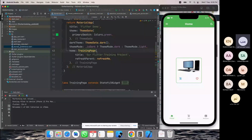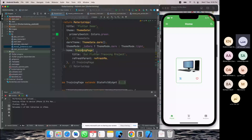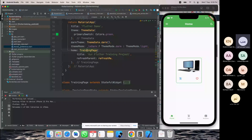We'll take a break now, pray, and come back to complete the shared preferences concept, which is a very fundamental concept in Flutter.